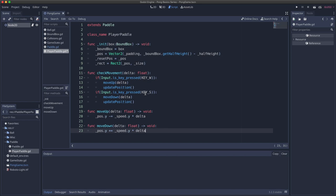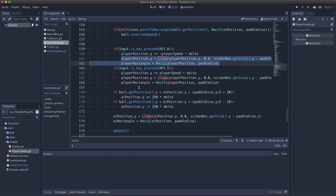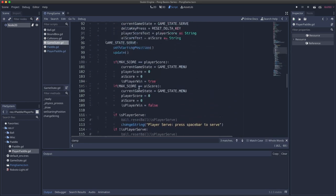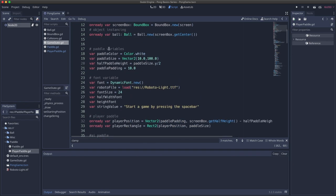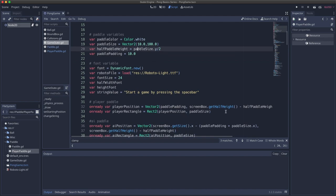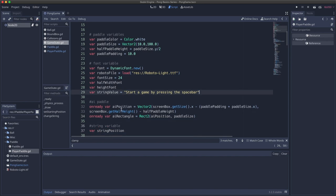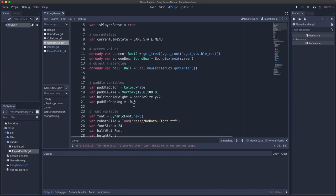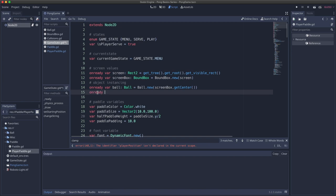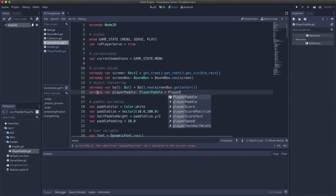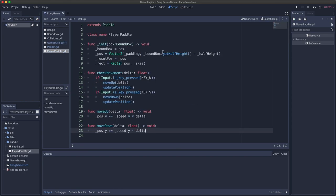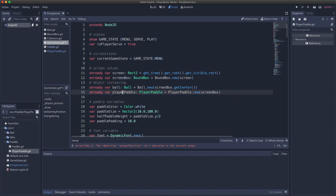With the PlayerPaddle class ready, we go back to game_state and begin refactoring the paddle code. We'll keep the paddle variables for now since the paddle class relies on them. We can delete the player_paddle variable and replace it at the top with an onready var player_paddle = PlayerPaddle.new(screen_box), passing the screen_box as the bound_box. This wires everything together and completes this refactoring session.